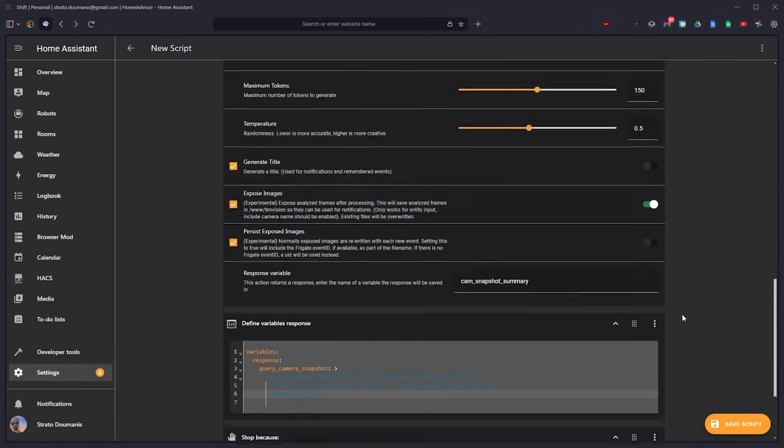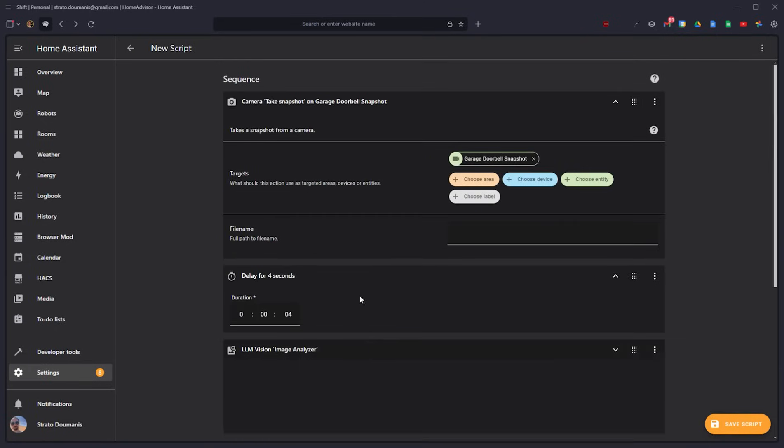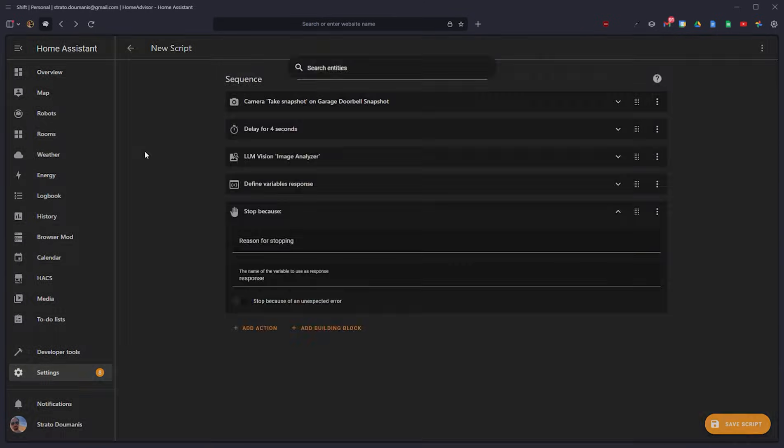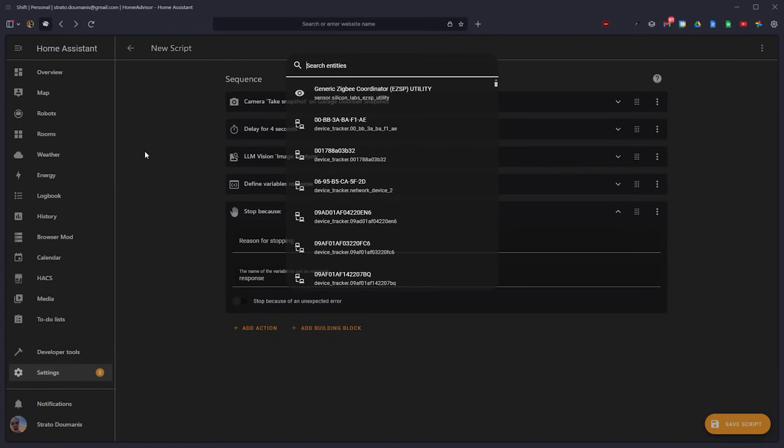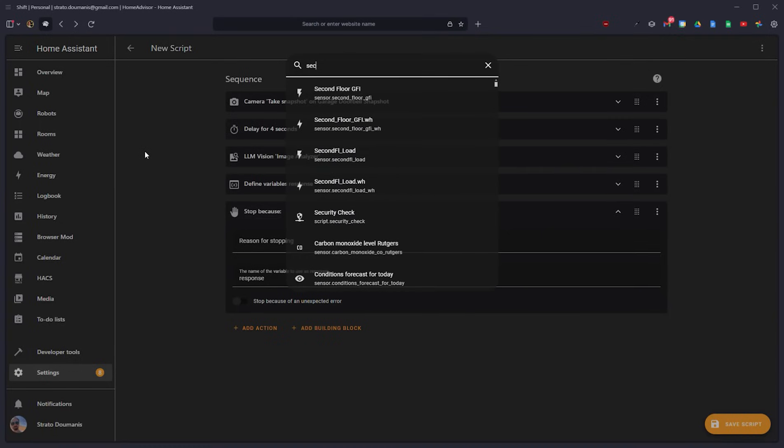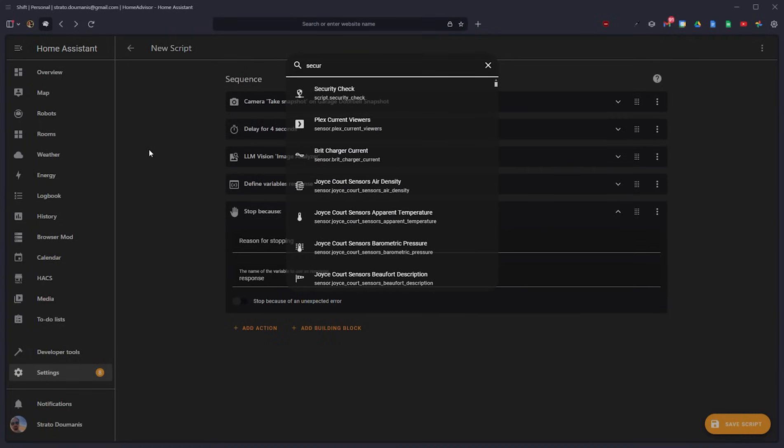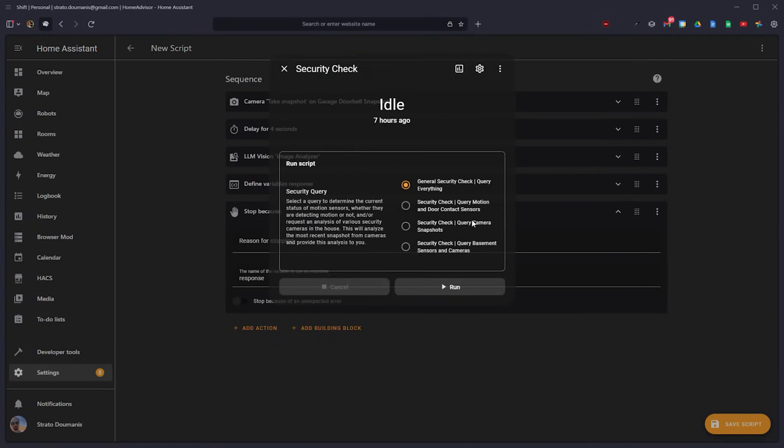It's just these components. I'm using this for so many different things. Like I've got a security check script, which allows the LLM to choose four different pathways to go down depending upon what I've asked for.